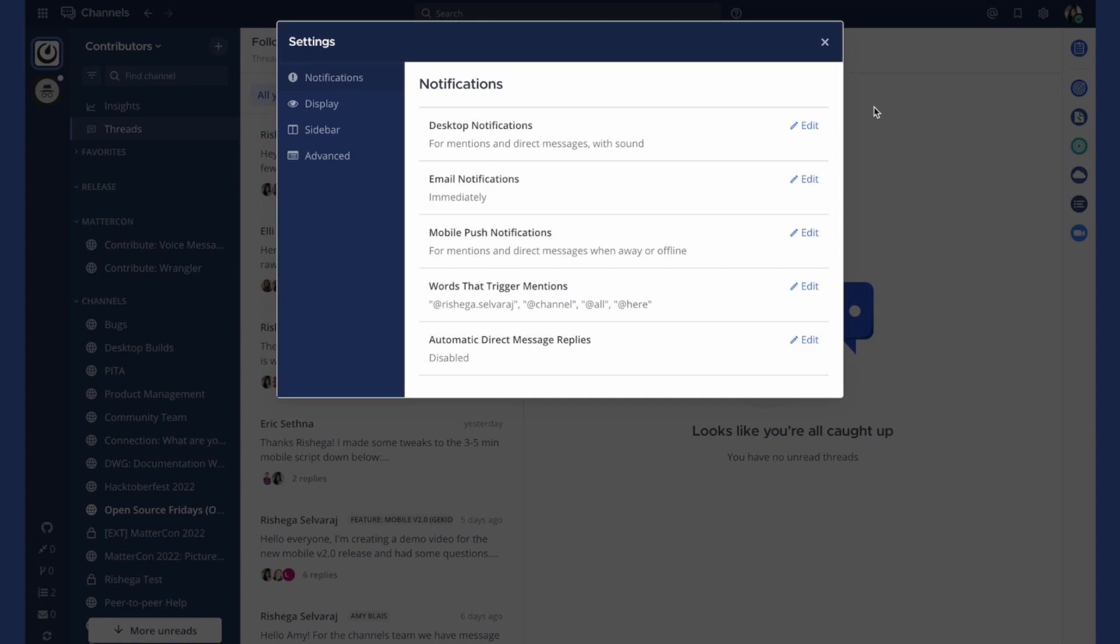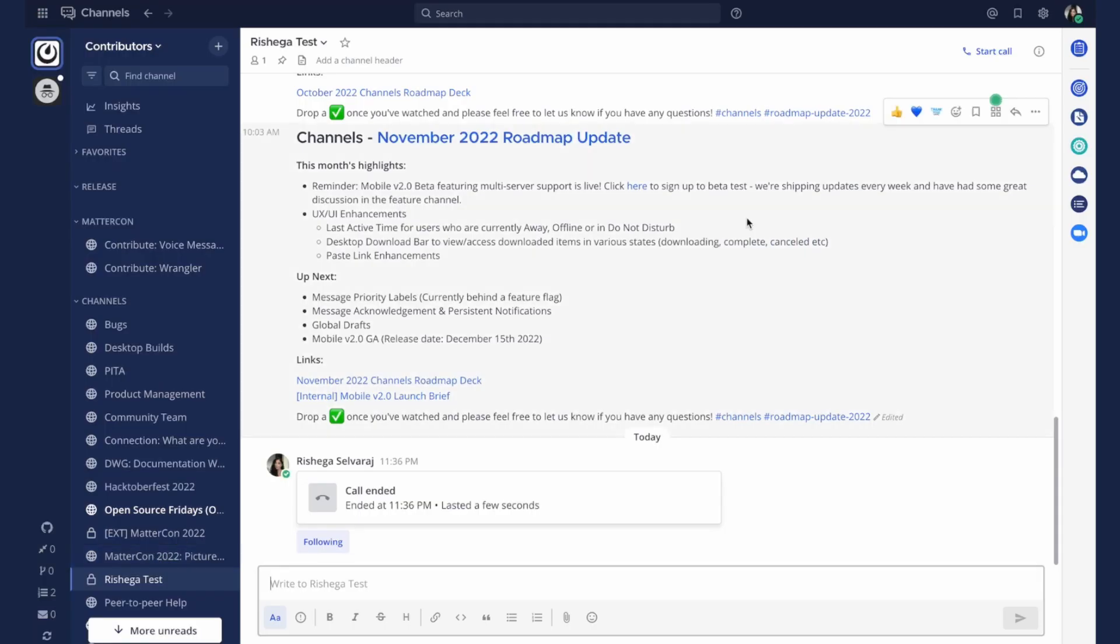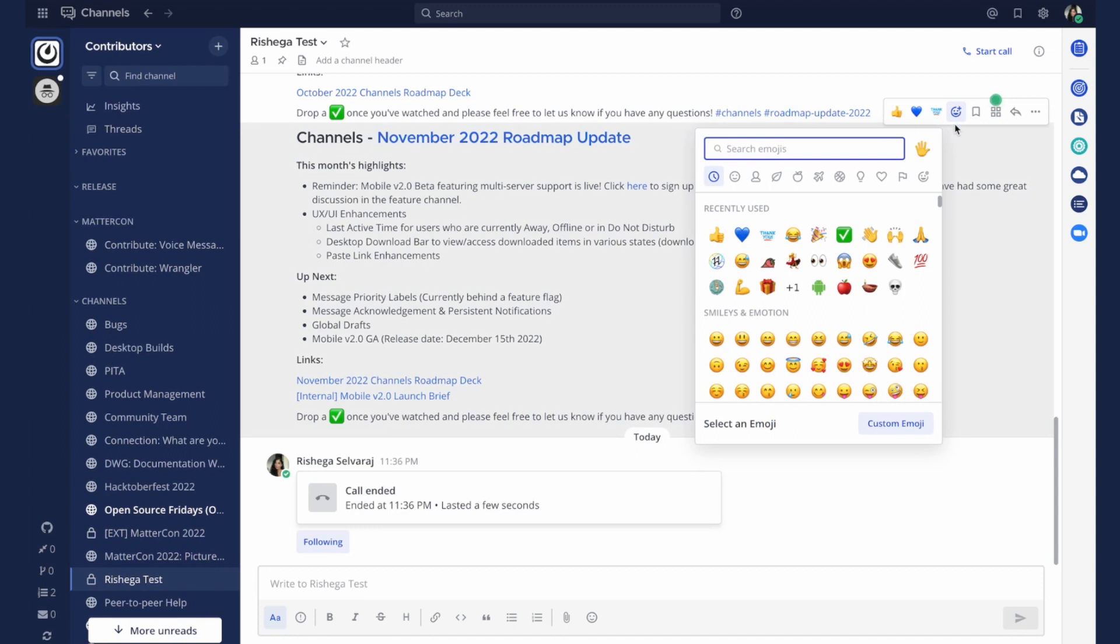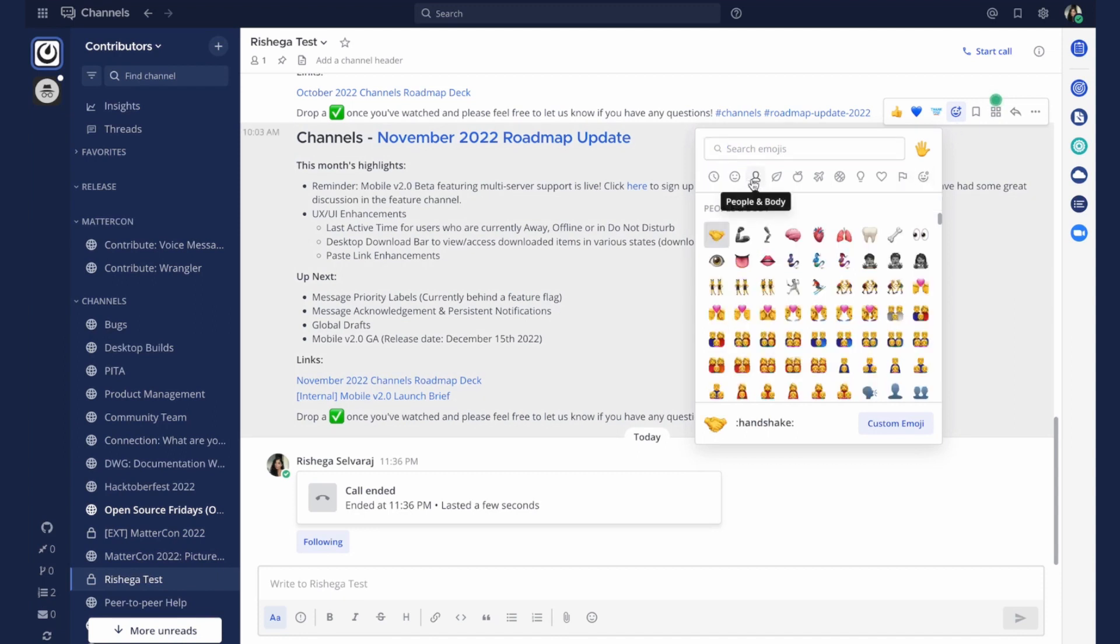You can set up custom notifications for every channel and thread so you only get the information you really need. Acknowledging messages and voicing your thoughts with your peers can be done with a simple reaction.